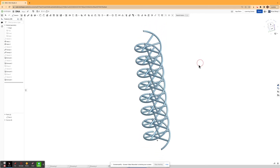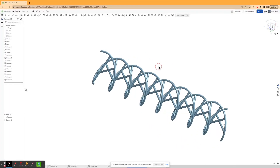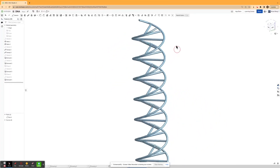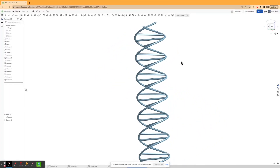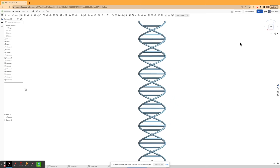And if you wanted to, you could go ahead and fillet some of the sides, but I think it looks good the way it is. If this video helped, please leave a like and subscribe. If you have any questions or comments, please leave a comment in the comments section below. Thanks for watching.